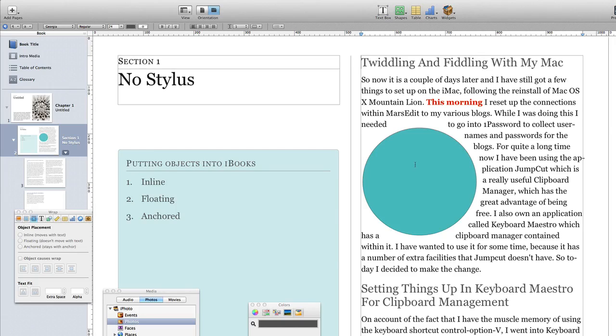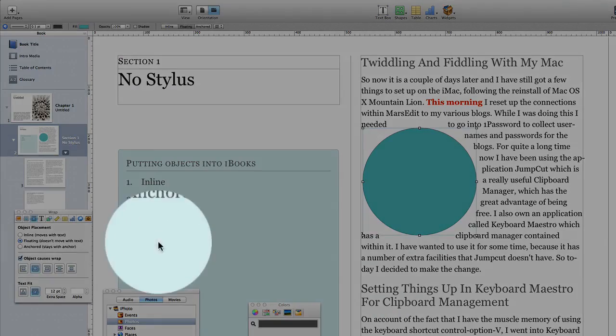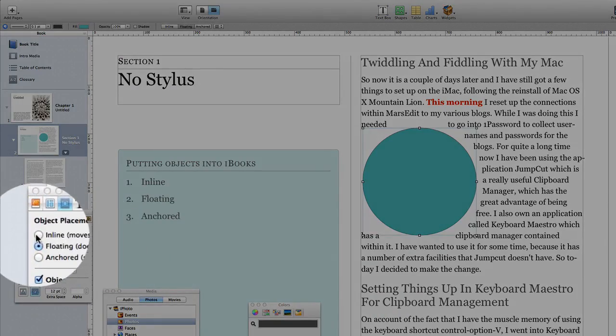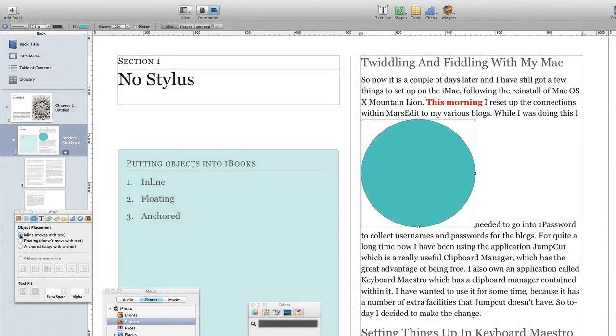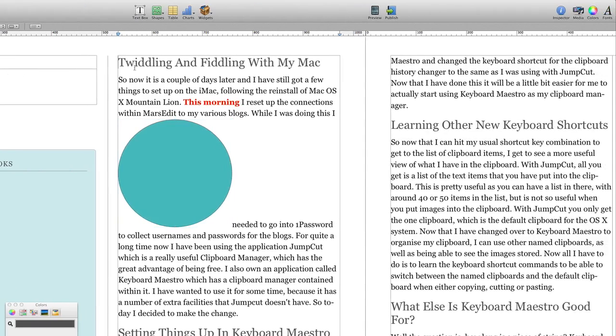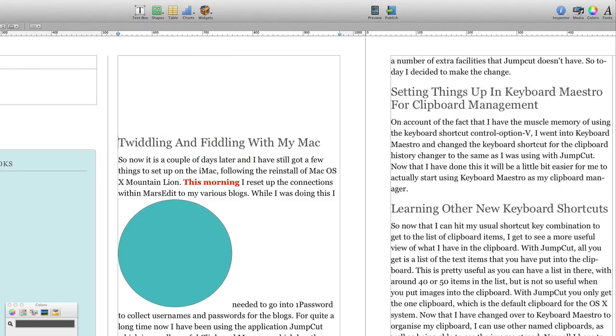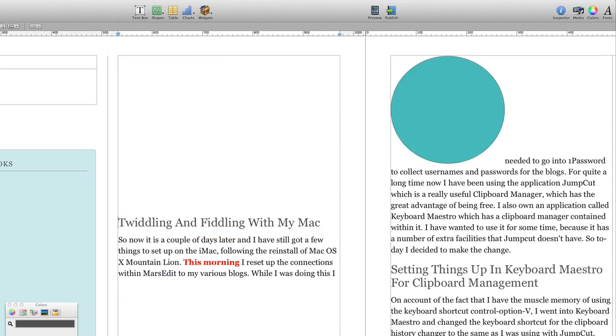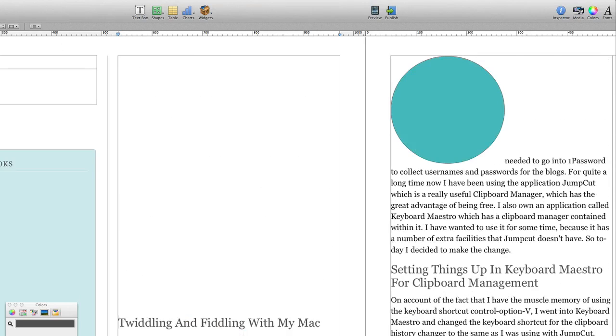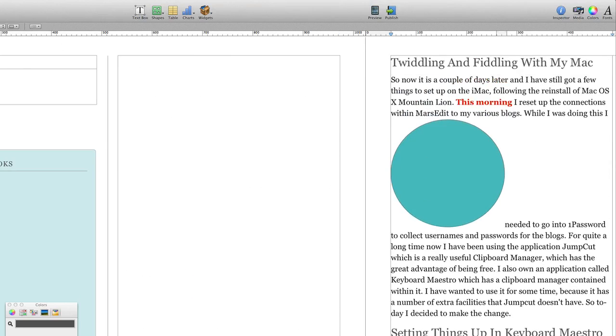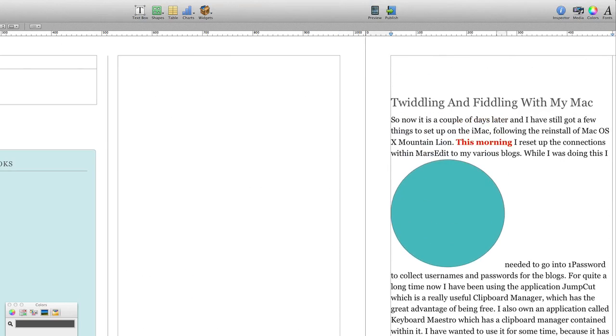Okay, so another possibility with this object here is that instead of having it floating, we could have it inline. Now we have it inline, it's going to stay within that bit of text there and go wherever the text goes. So let's just do the same thing again, press the enter key a few times, and you see it moves with that bit of text.